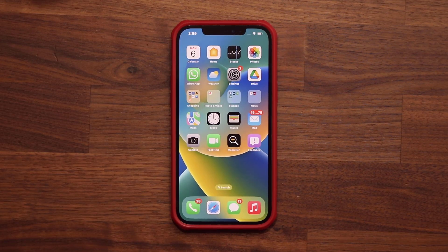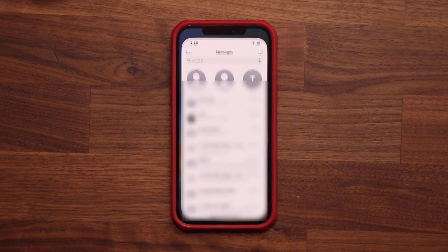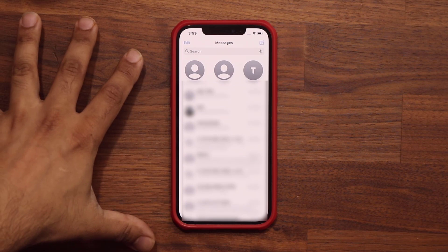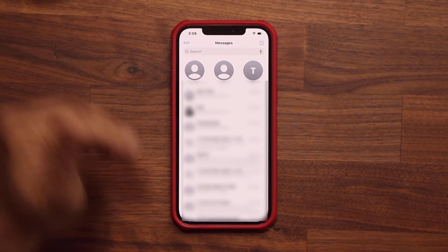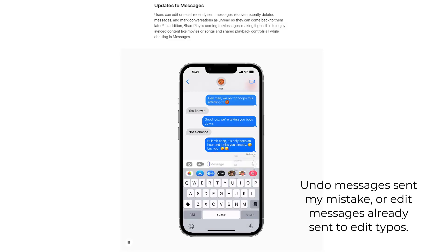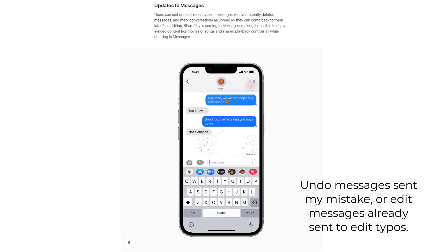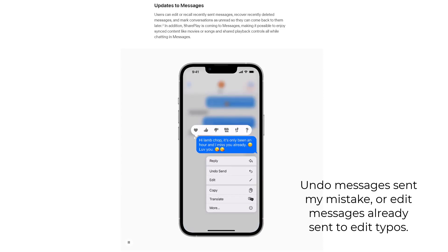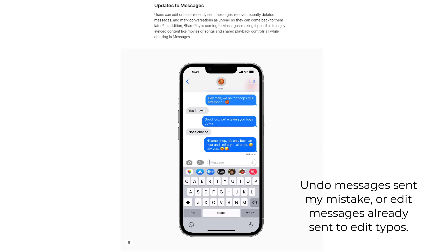We also have some new additions to Messages, particularly if you're using iMessage. It's going to be a little hard to demonstrate on this phone because it doesn't have a SIM card, but basically if you send a message to the wrong person, you can press and hold on that message and recall it — the message gets undone. You can also edit a message you already sent, so you can fix typos. And finally, SharePlay is coming to Messages, so while you're texting in iMessage you can also watch a movie together using SharePlay.